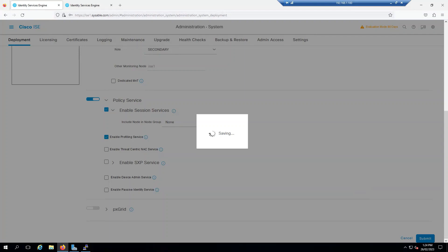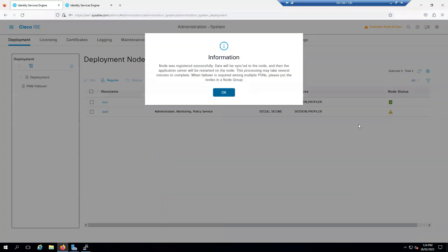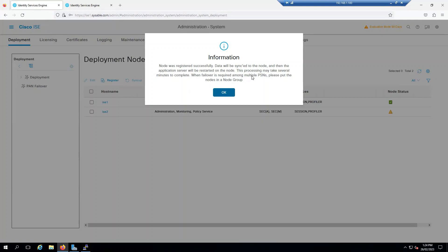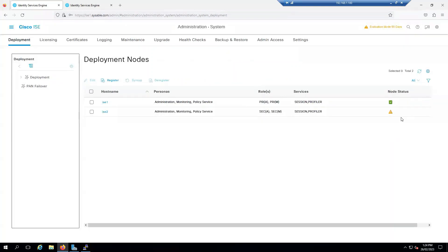I got a notification here that the node was registered successfully. Data will be synchronized to the node and then the application server will be restarted on the node. The process might take several minutes to complete. When failover is required among the multiple PSN, please put the nodes in a node group. Basically it is saying that it's going to do a synchronization.